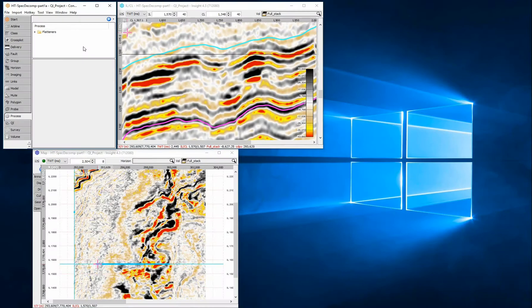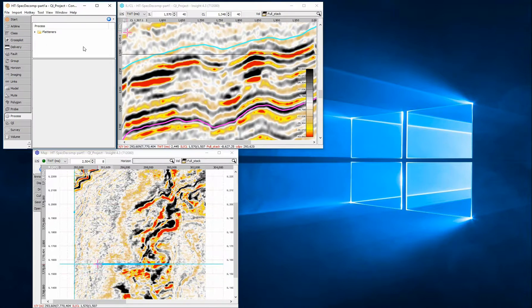Spectral decomposition is a powerful tool that is often used to identify thin beds. Using SpecDecomp in InSight is easy, and because it is an on-the-fly process, it is also incredibly fast and iterative.